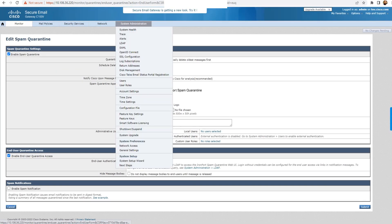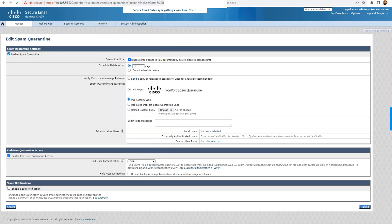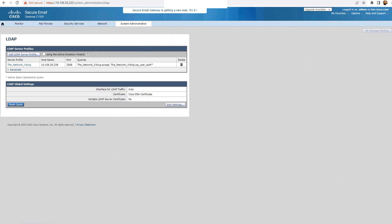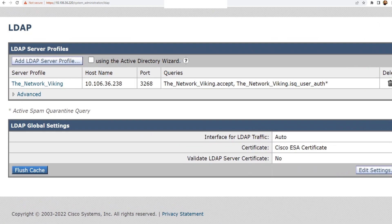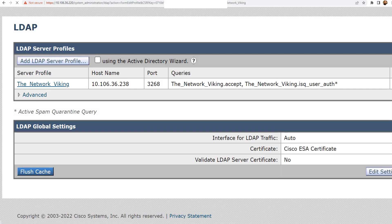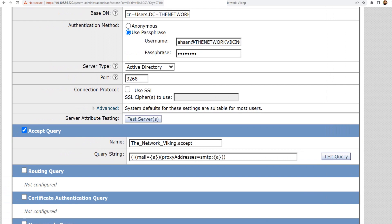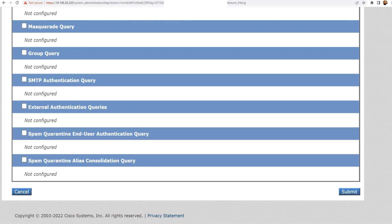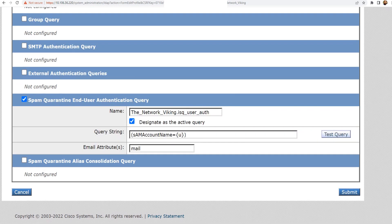Once this step is done, you'll need to go to System Administration, and under System Administration, go to LDAP. Once you click on that and land on this page, you need to click on the server profile name — which is 'Network Viking' — right here. Once you click on it, the query we are interested in is the spam quarantine end-user authentication query.